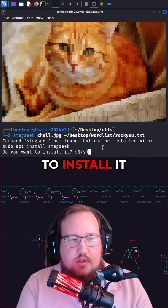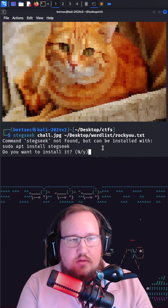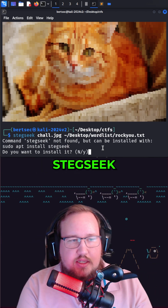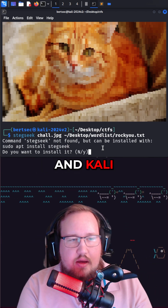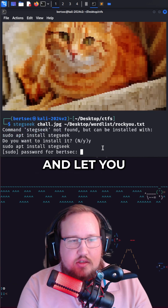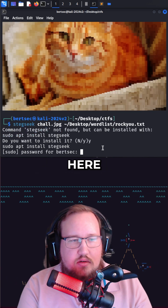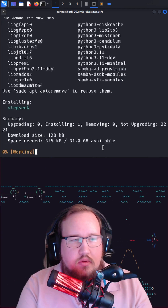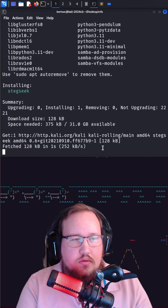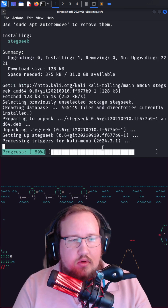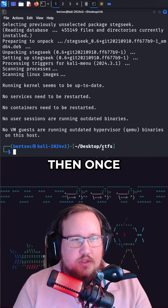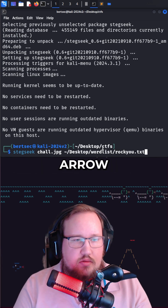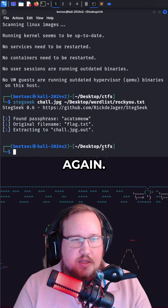If you need to install it, you should just be able to put in steg seek and Kali should detect it and let you install it. Then once it installs you can press the up arrow and run the command again.